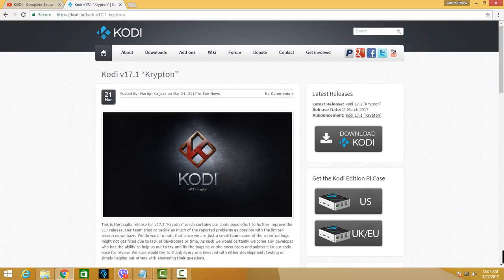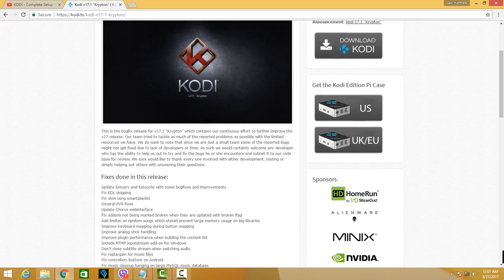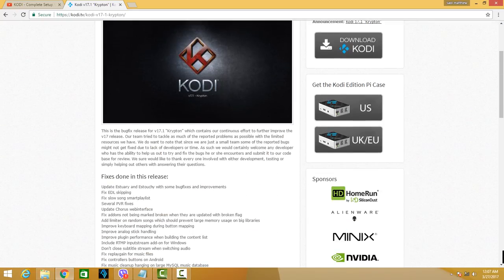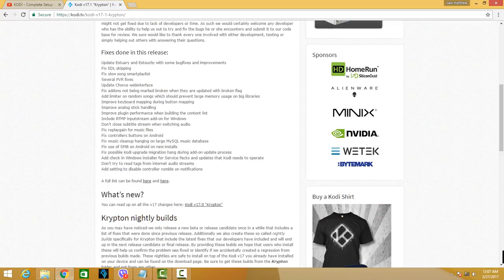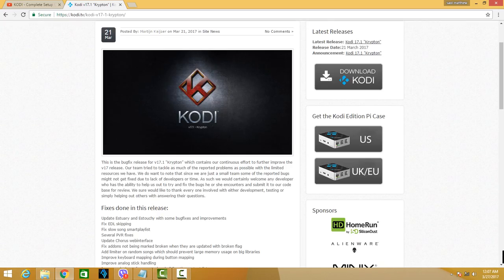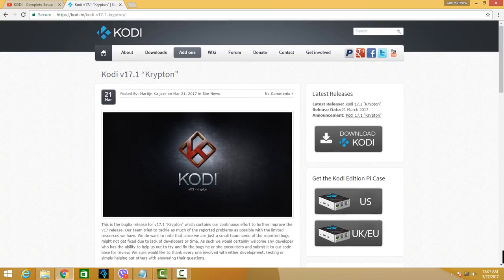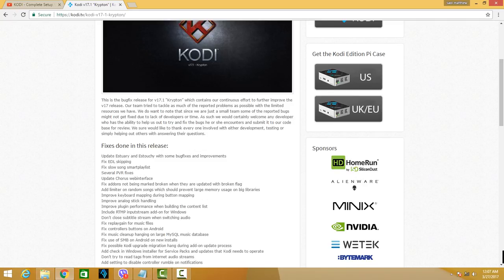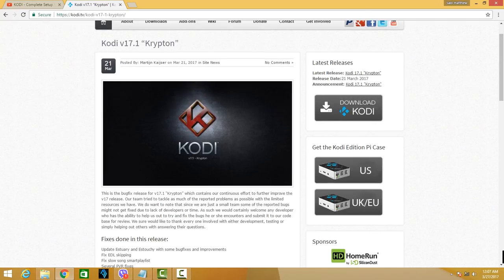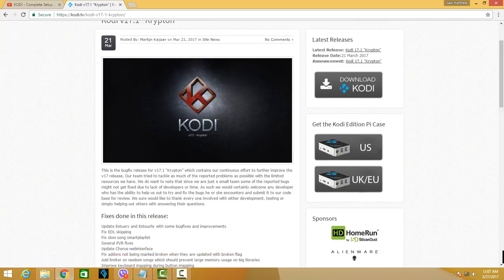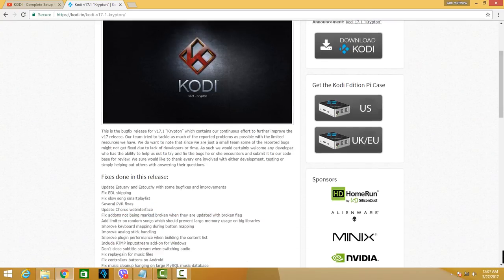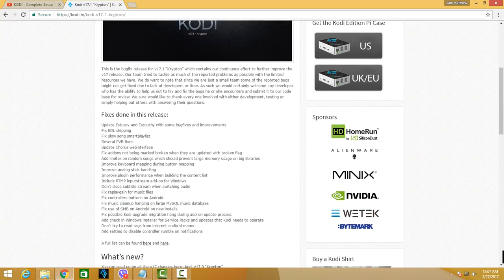This has a lot of bug fixes for the previous release. If you go to kodi.tv and then you go to the main page, here last March 21st they have listed the fixes done in this release.